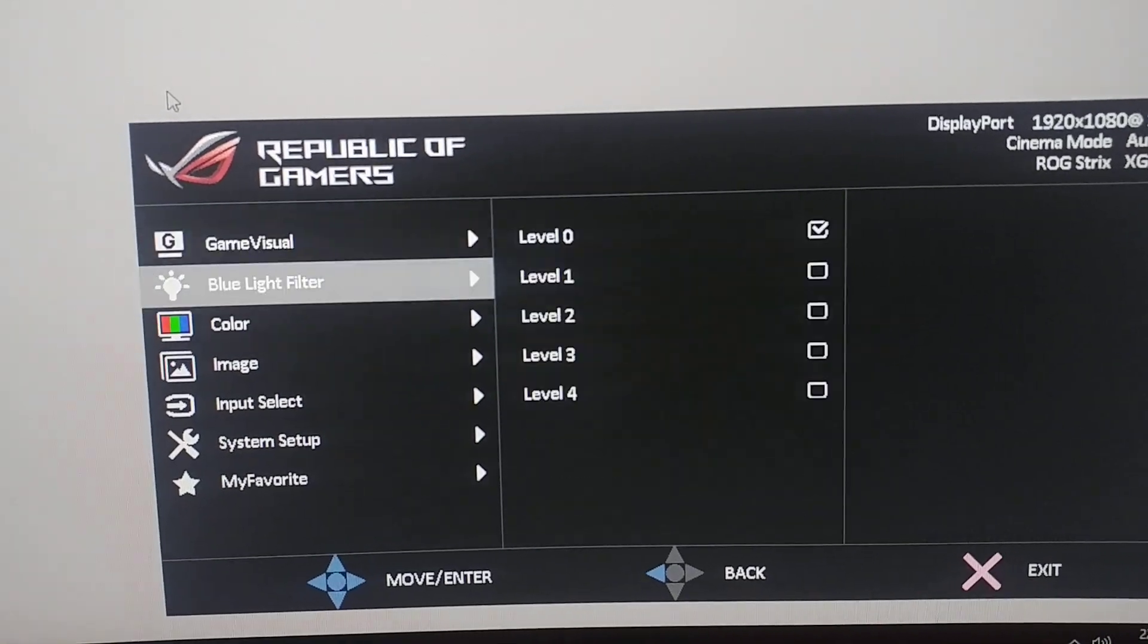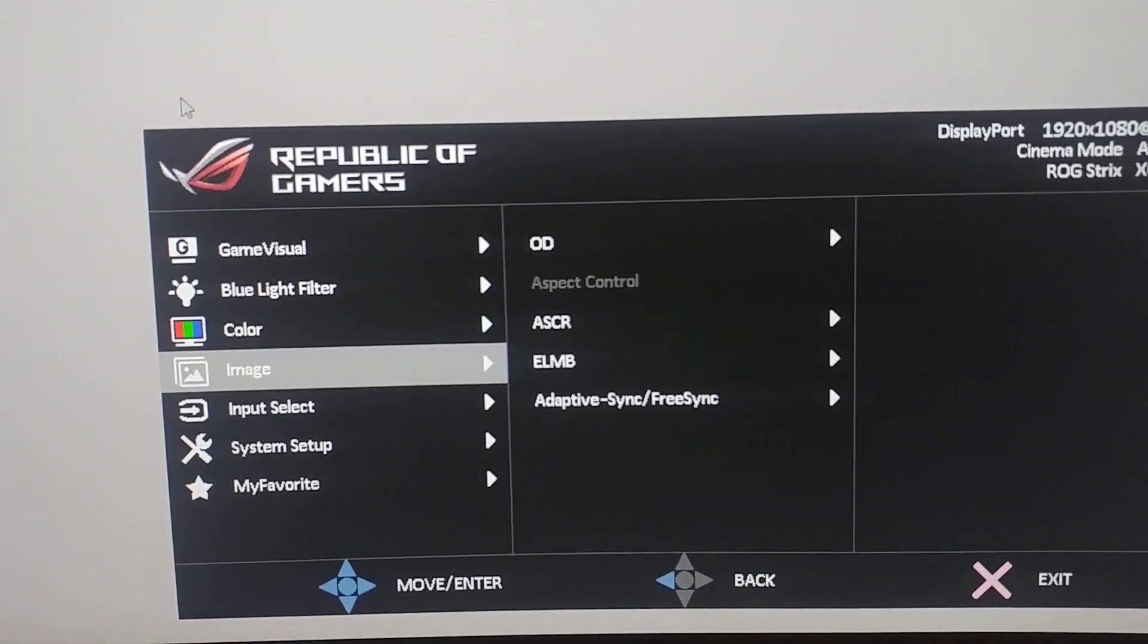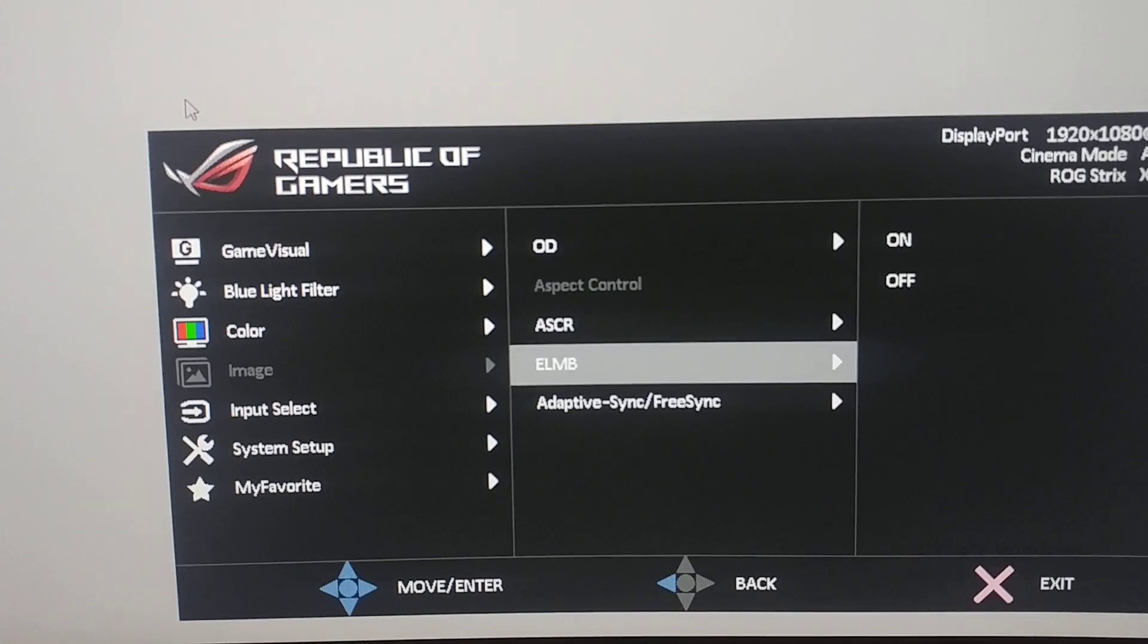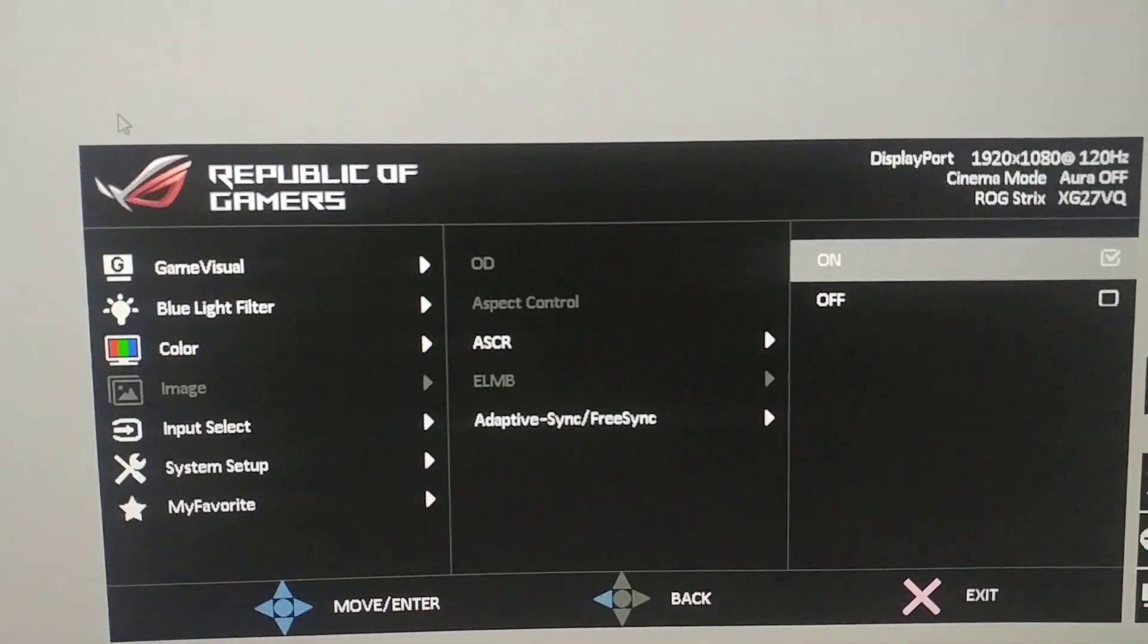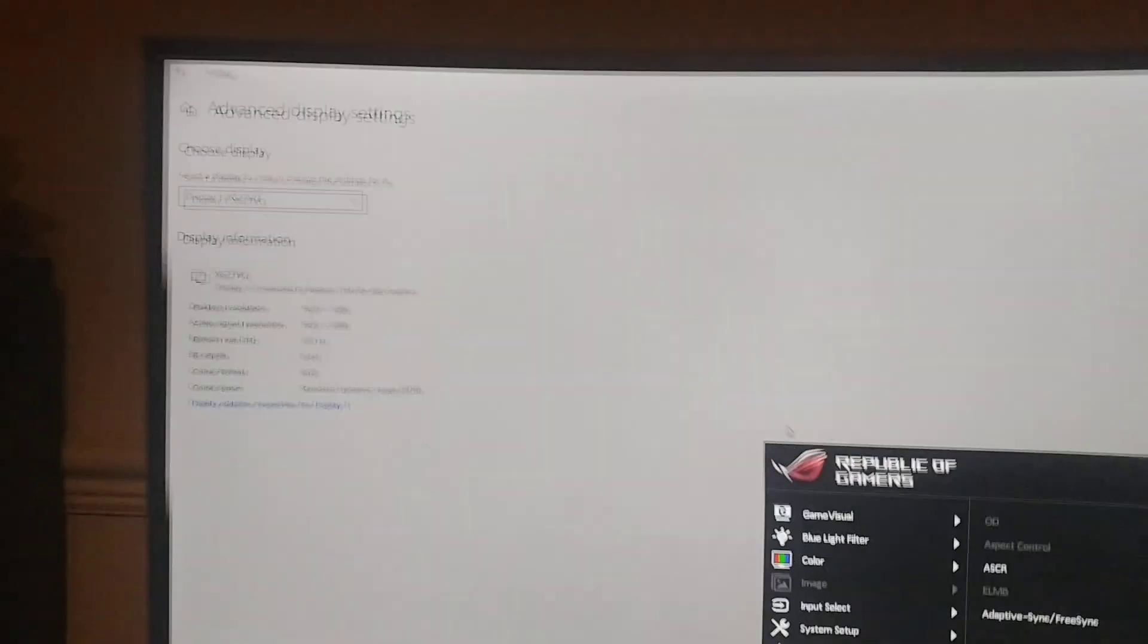You go back into your ASUS Strix settings again, and there it is, ELBM. Activate it.